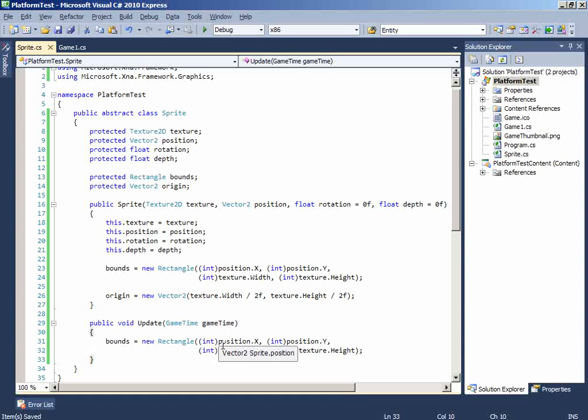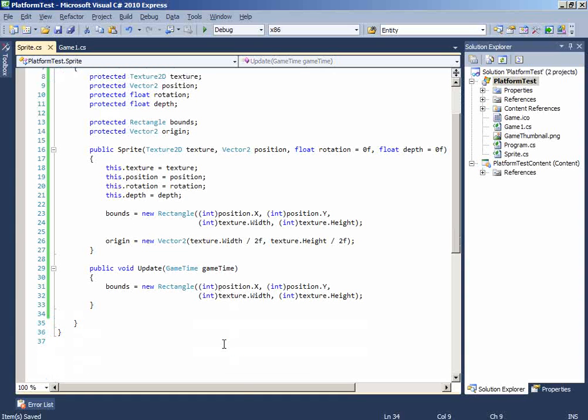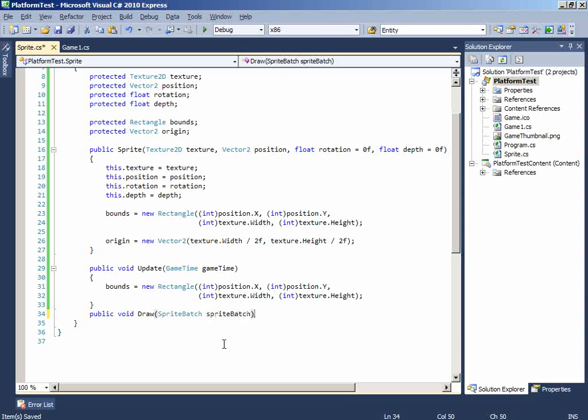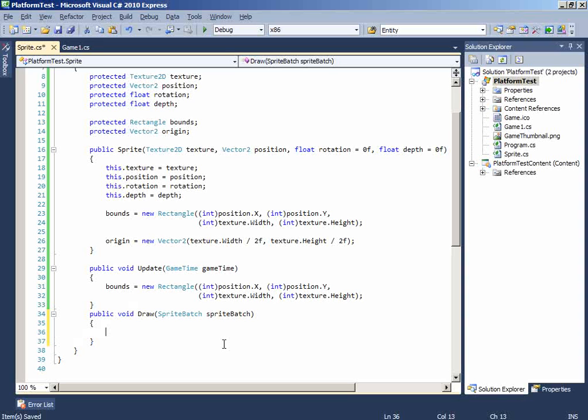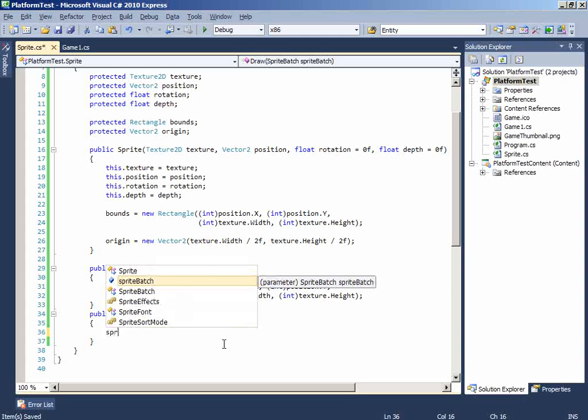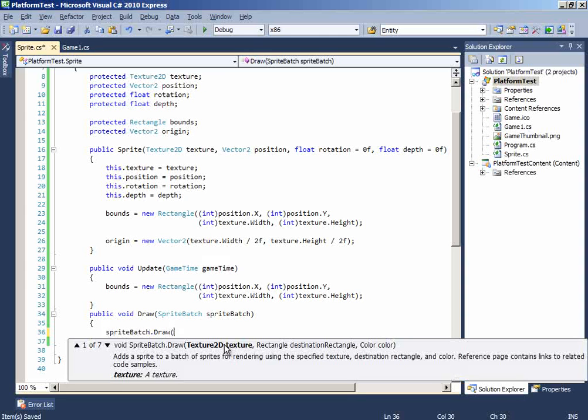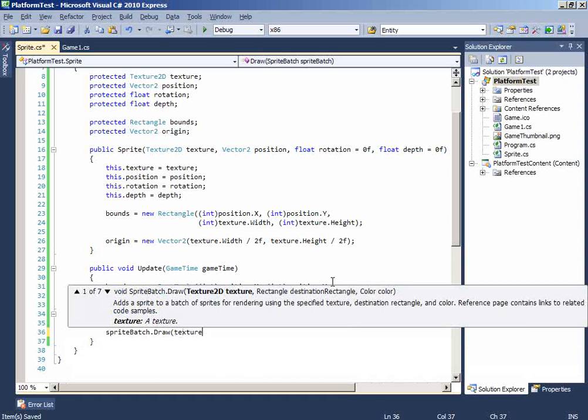Let's add the draw method and it will have this sprite batch. Sprite batch as the name said is a render target which will render a group of sprites. And the draw method calls after update method calls and it depends on the GPU graphics card. So on the draw method we will draw the sprite so the texture will be the texture.